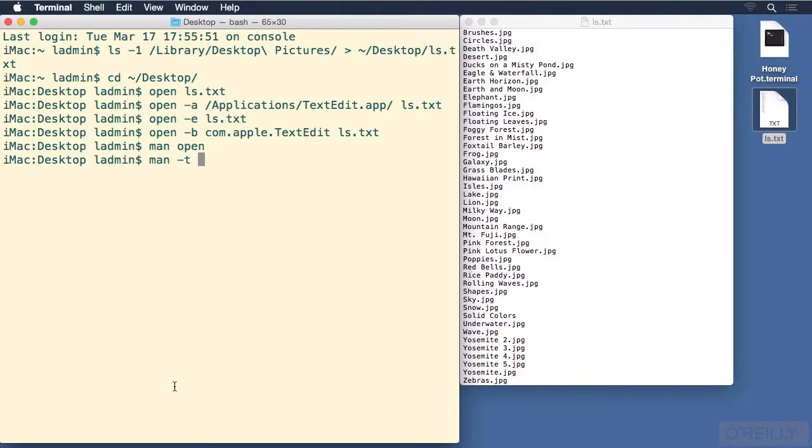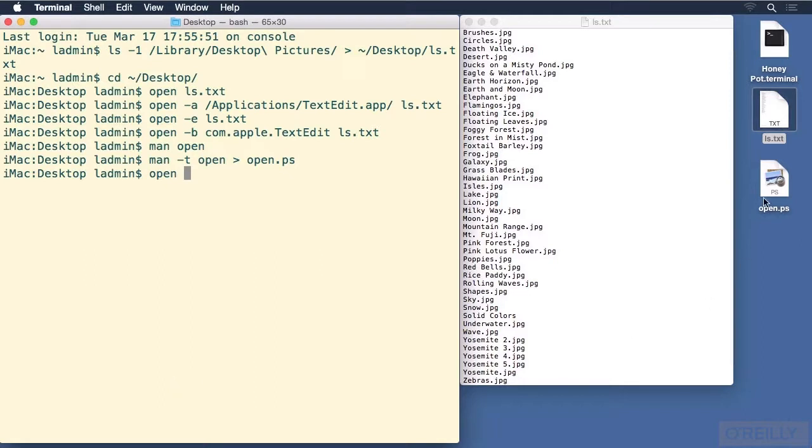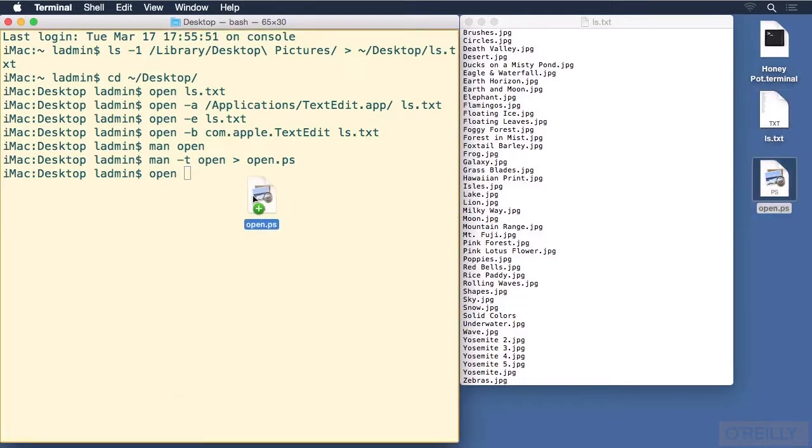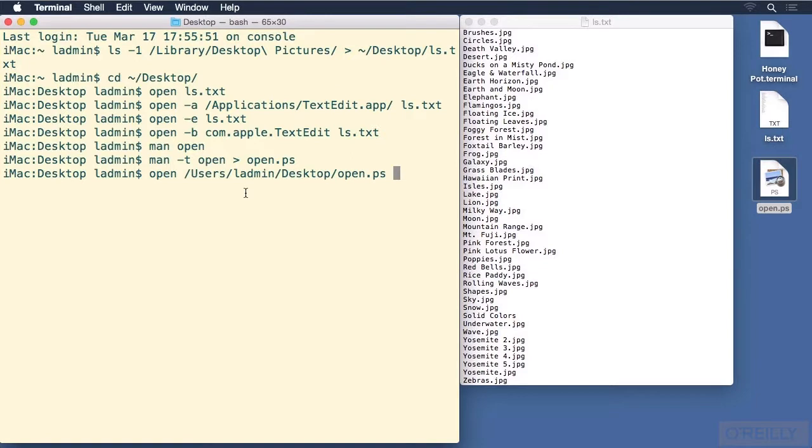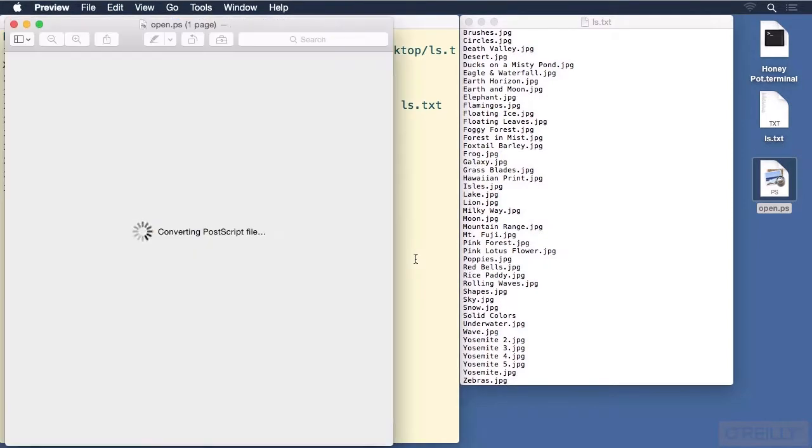So use the man command again with the -t option, then open for the command that we're going to look up, and then redirect that into something like open.ps. The .ps on the end is important because that's how our open command will know what to do with it when we then type open and use the open.ps. Now watch this. You can also just drag and drop an icon in, and it will fully type out for you the correct path name.